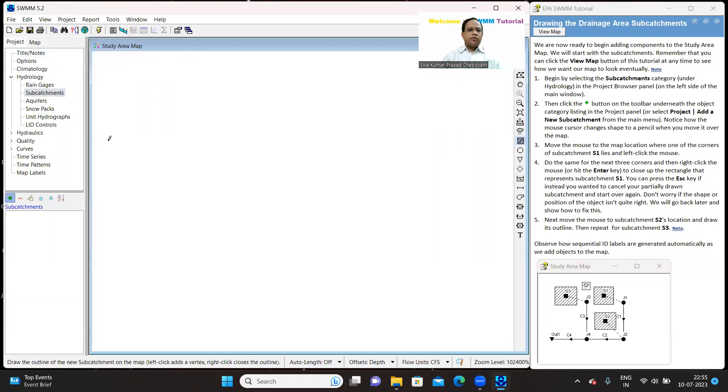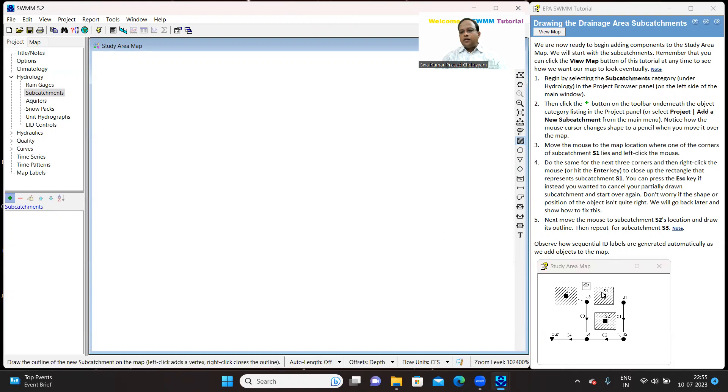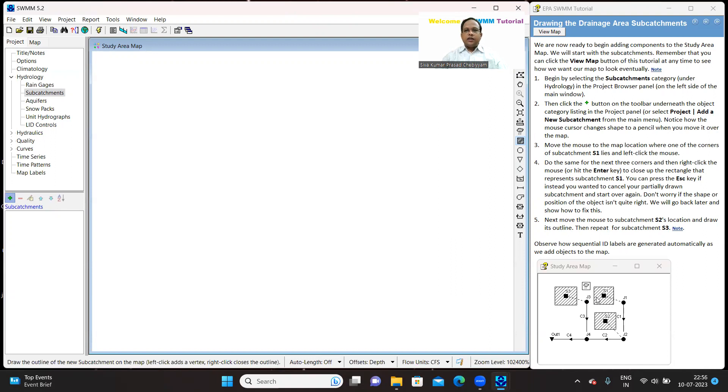So I will get this pencil icon and I will be drawing it. See here, in the previous lecture, we have selected the fill type as diagonal. That's why when you draw the sub-catchment, S1, S2, S3, the fill will be a diagonal, diagonal lines.